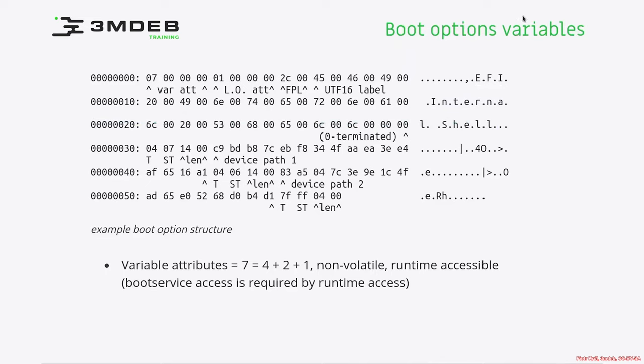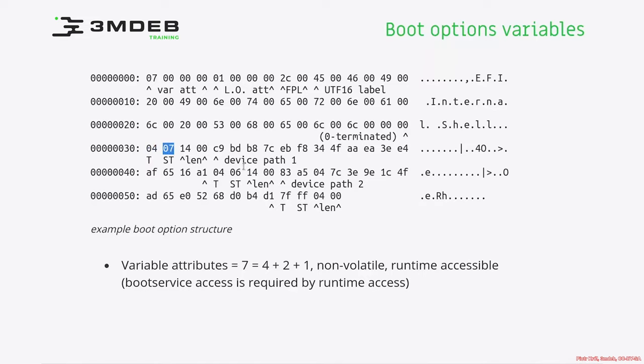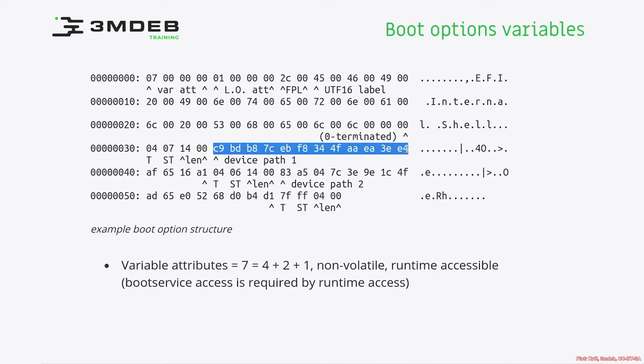Then we got our file path list, which contains array of EFI device path protocol structures. Each EFI device path protocol starts with the type. In this case, it is 4, which means media device path. And subtype of it is firmware volume, which is 7. And the length of that is 0x14. Then we got the GUID of the firmware volume. In this case, it is DXE firmware volume, which we already checked in previous exercises.